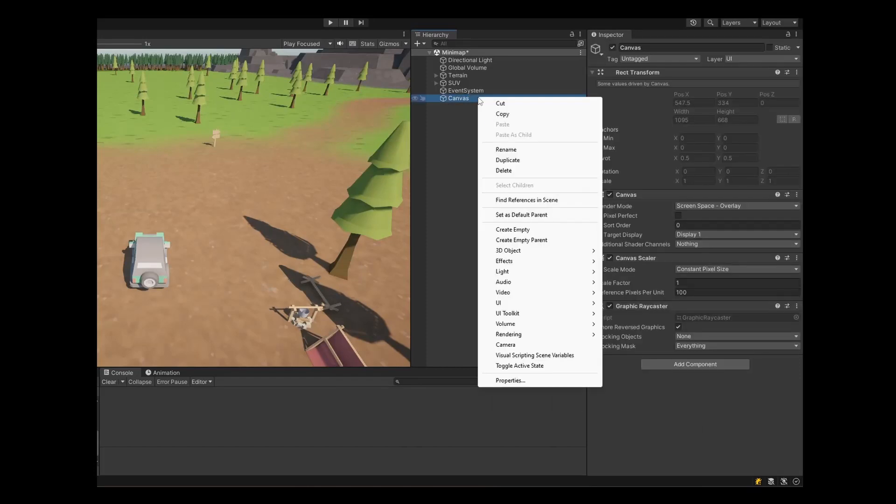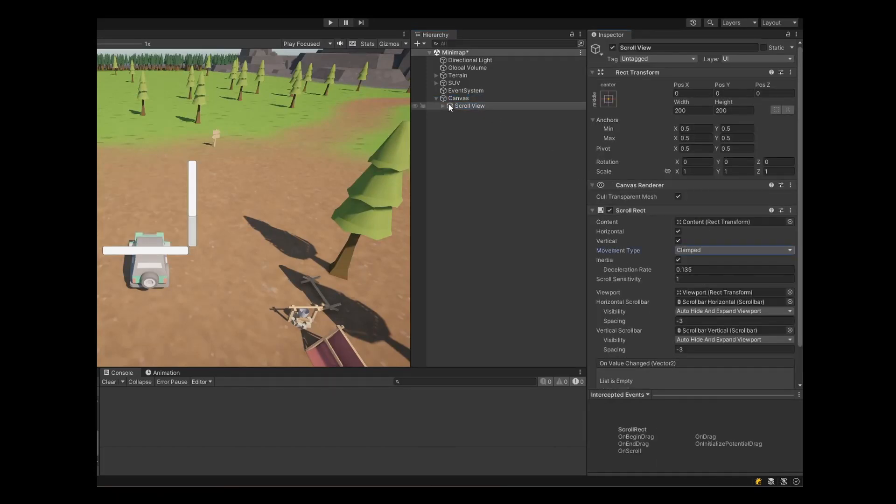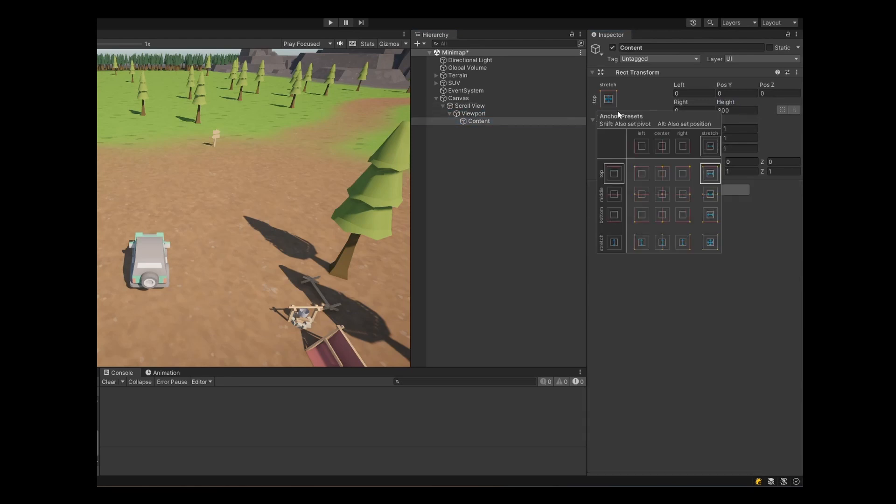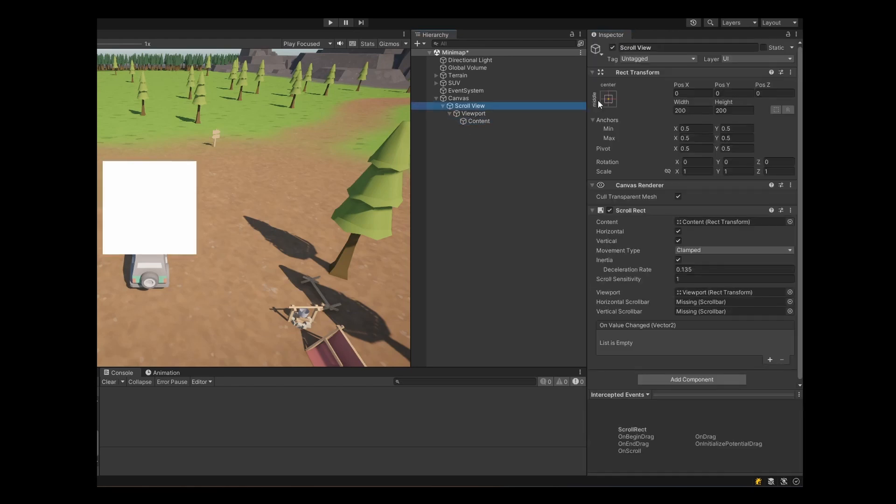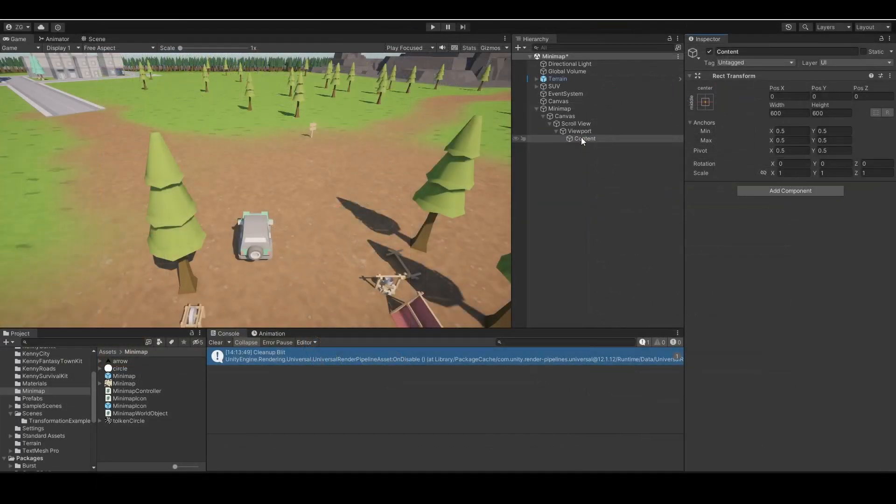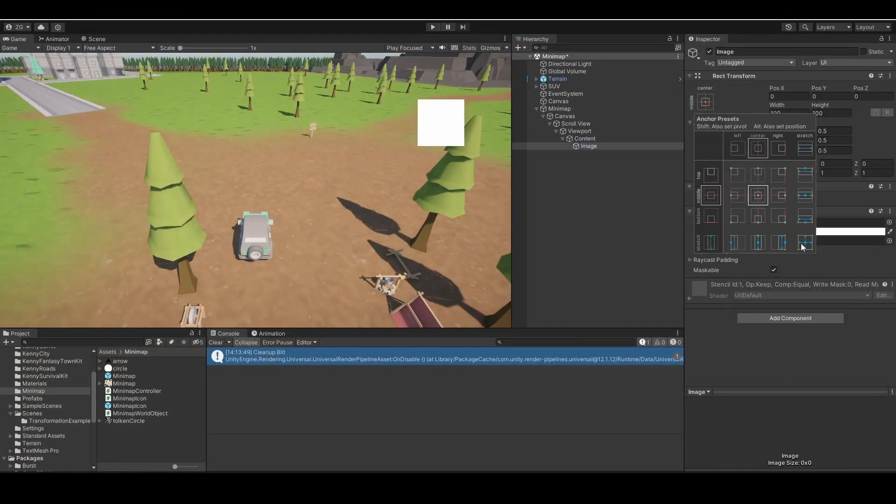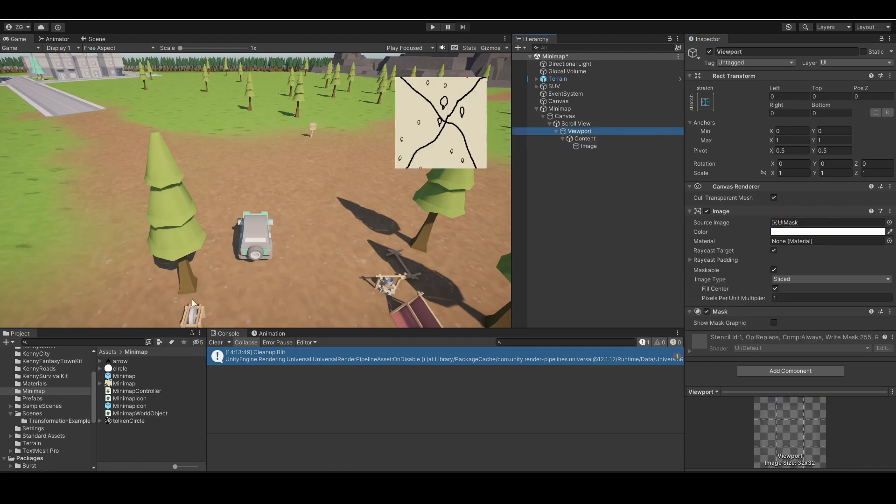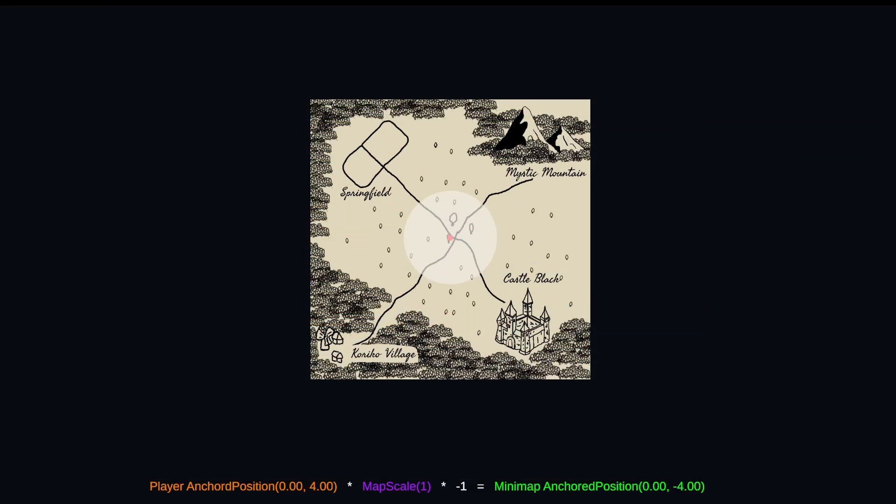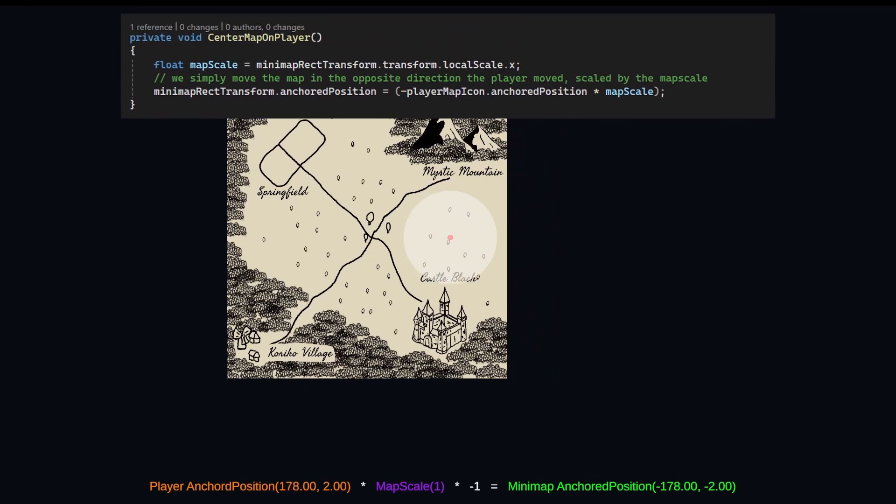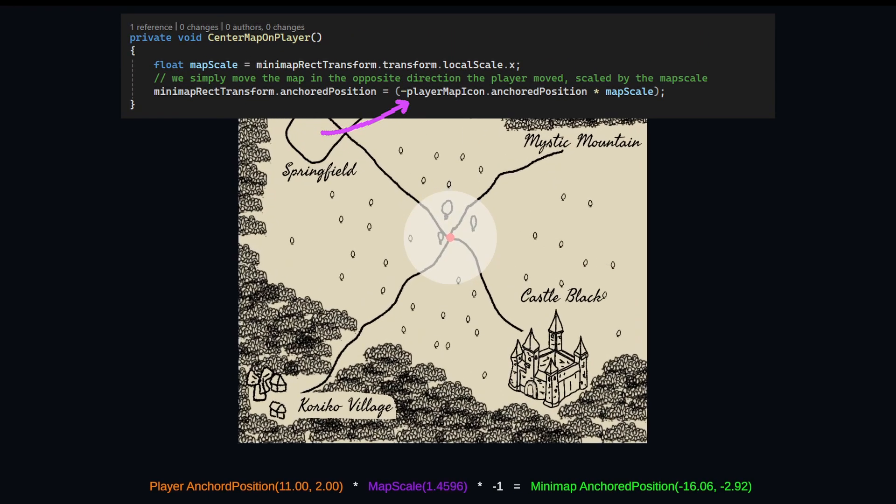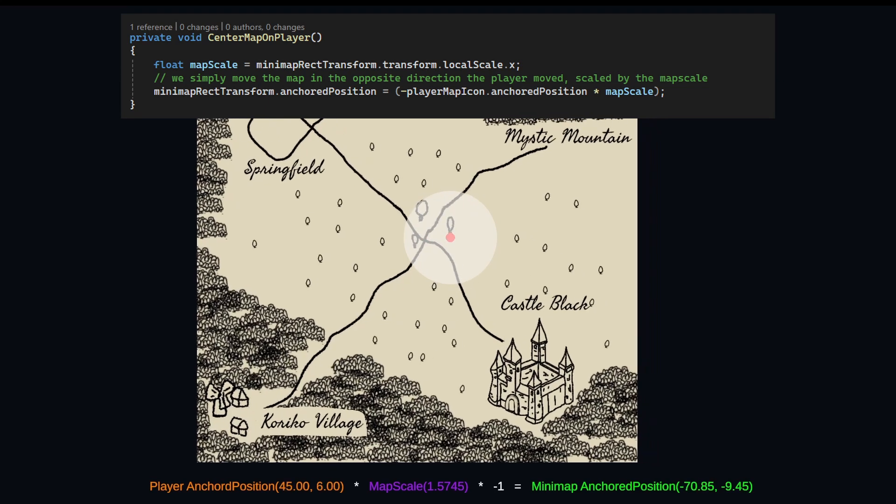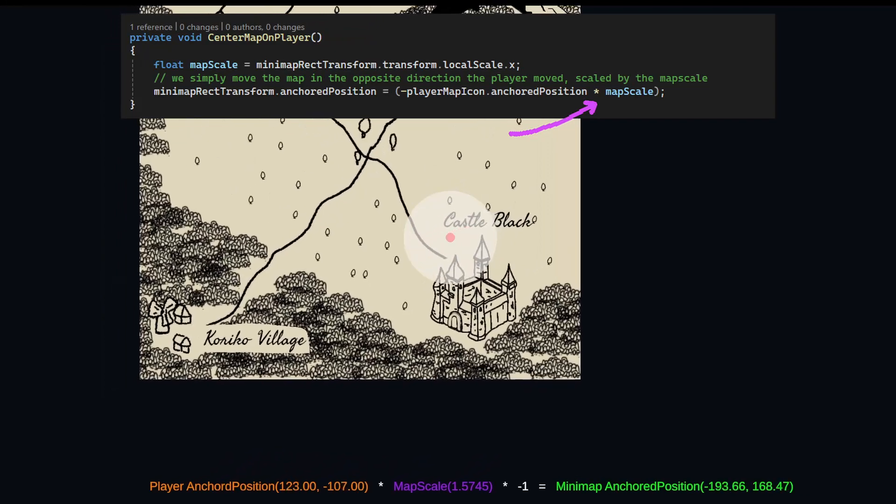To set up our minimap in our project, we're going to use a scroll view. To keep our player centered, we're going to translate our minimap's anchored position to the opposite of what our player's anchored position is. Since we scale our minimap to zoom in, we have to multiply our player position by the scale as well.